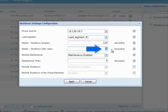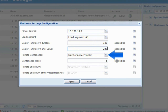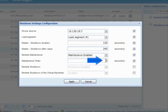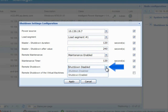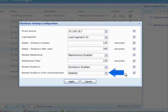Master Shutdown After Value: enter an amount of time in seconds which will dictate the length of time IPM will have before it triggers the shutdown of the host. Remote Maintenance: enable this option to grant IPM permission to trigger the maintenance mode and migrate VMs from the selected host to the other available hosts. Maintenance Timer: enter an amount of time in seconds which will dictate the length of time IPM will delay sending the signal to enter maintenance mode and begin migrating virtual machines from the designated host. Remote Shutdown: enable this option to grant IPM permission to trigger the host to shutdown. Remote Shutdown of the Virtual Machines: this option is only used in a high-availability cluster — when enabled, IPM will shut down the guest VMs before shutting down the host.